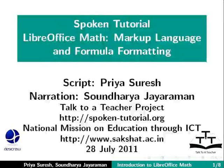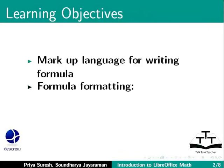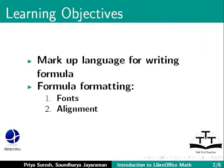Welcome to the spoken tutorial on LibreOffice Math. In this tutorial, we will cover the following topics: Markup Language for Writing Formula and Formula Formatting, Fonts, Alignment and Spacing.